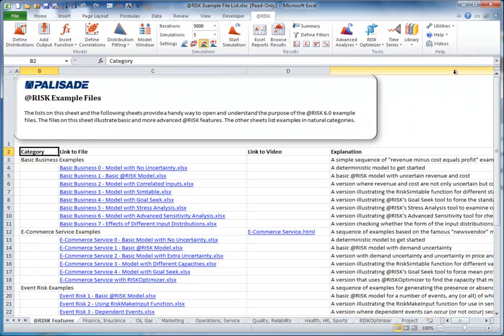This opens a file with many models listed, grouped by industry and type of application. To see any of them, just click the corresponding link.